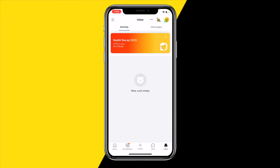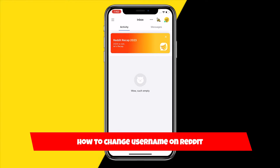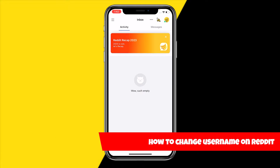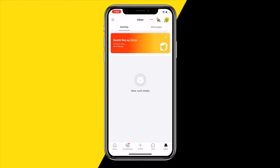Hello everyone, welcome to this video. In this video I'm going to show you how you can change your Reddit username. It's actually quite weird, and I'm going to show you all the steps you need to take in order to actually change your username.